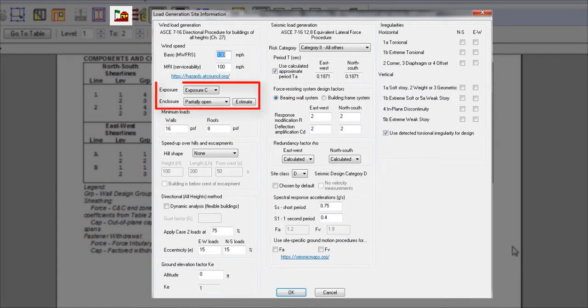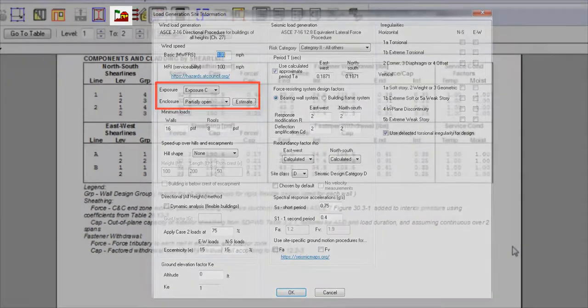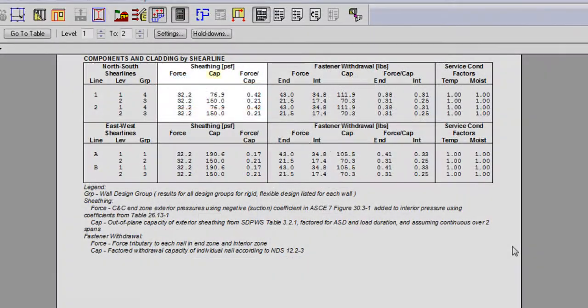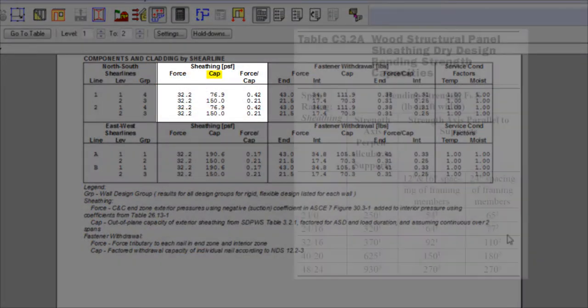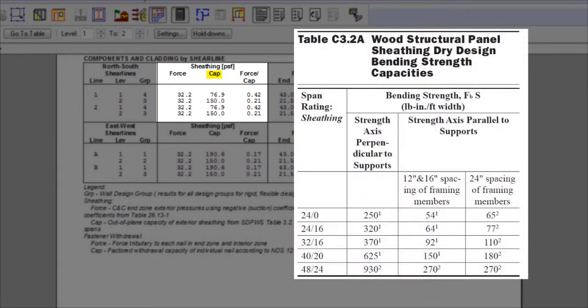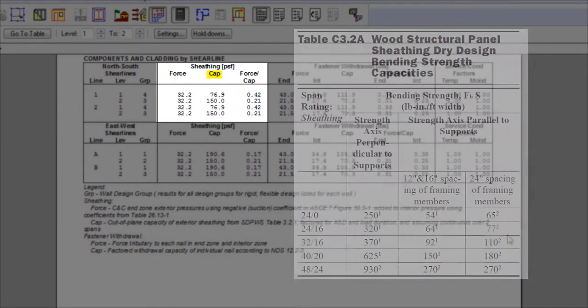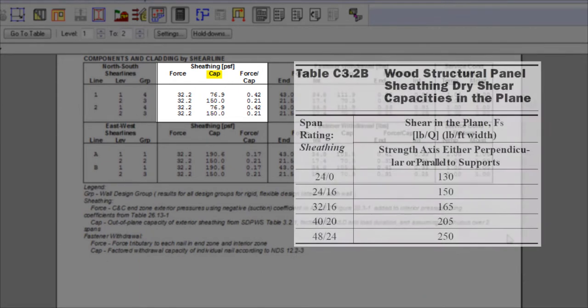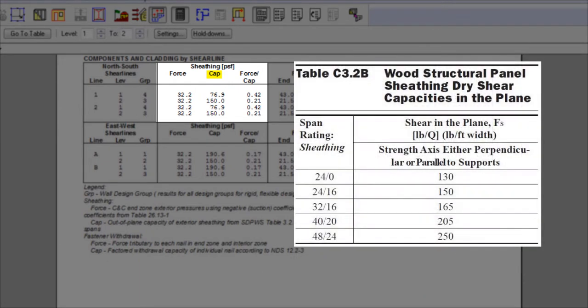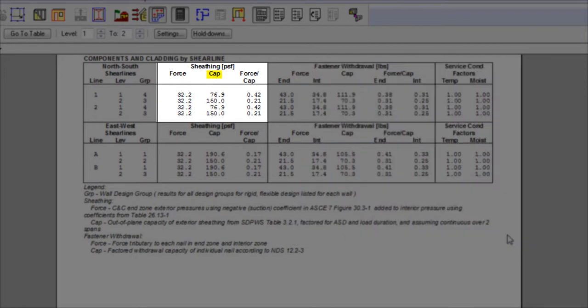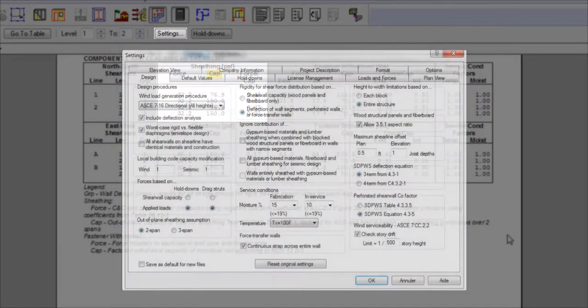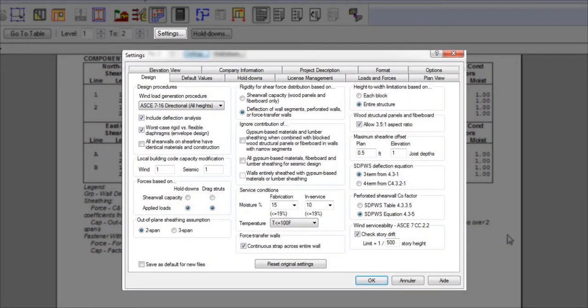The sheathing capacity depends on the sheathing material and considers both sheathing bending capacity and out-of-plane shear capacity. The capacity is also affected by the support conditions in the settings, where you can select either 2-span or 3-span.